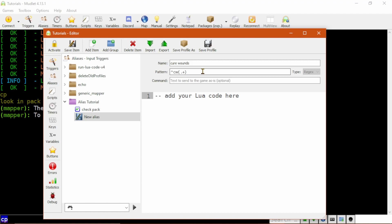I briefly touched on capture groups in the basic regular expression video, but this is going to let us use this information later. I'll then finish it with a question mark and a dollar sign. The question mark here is new. In regular expressions, a question mark means zero or one of,